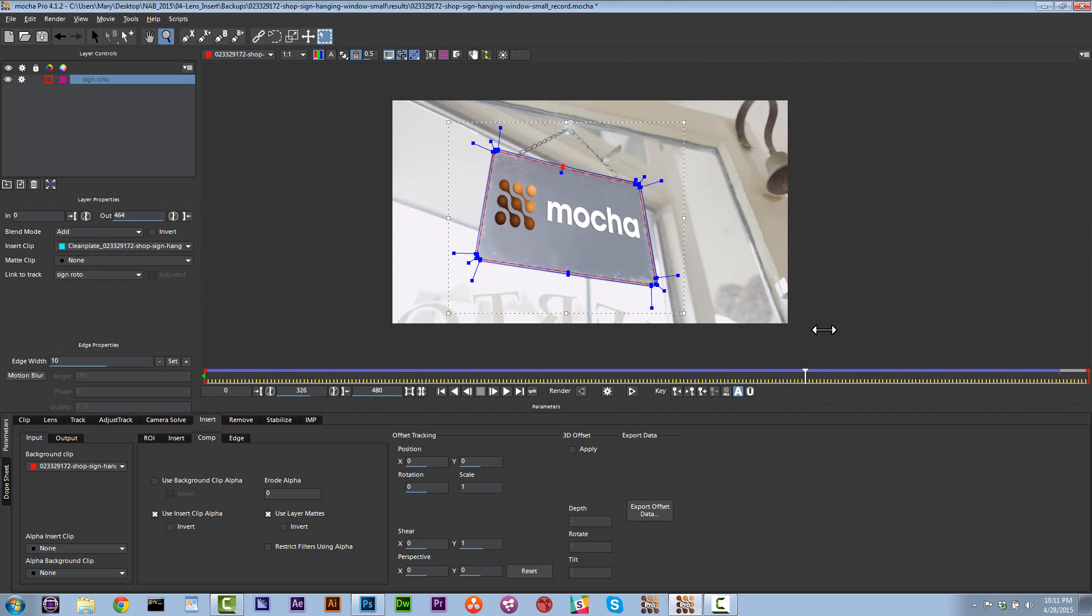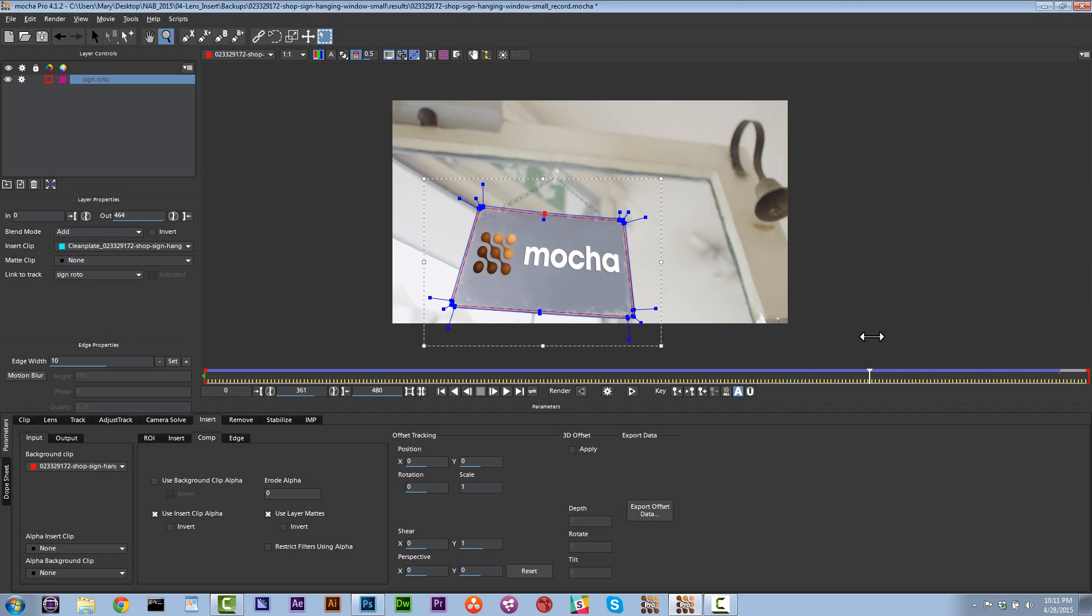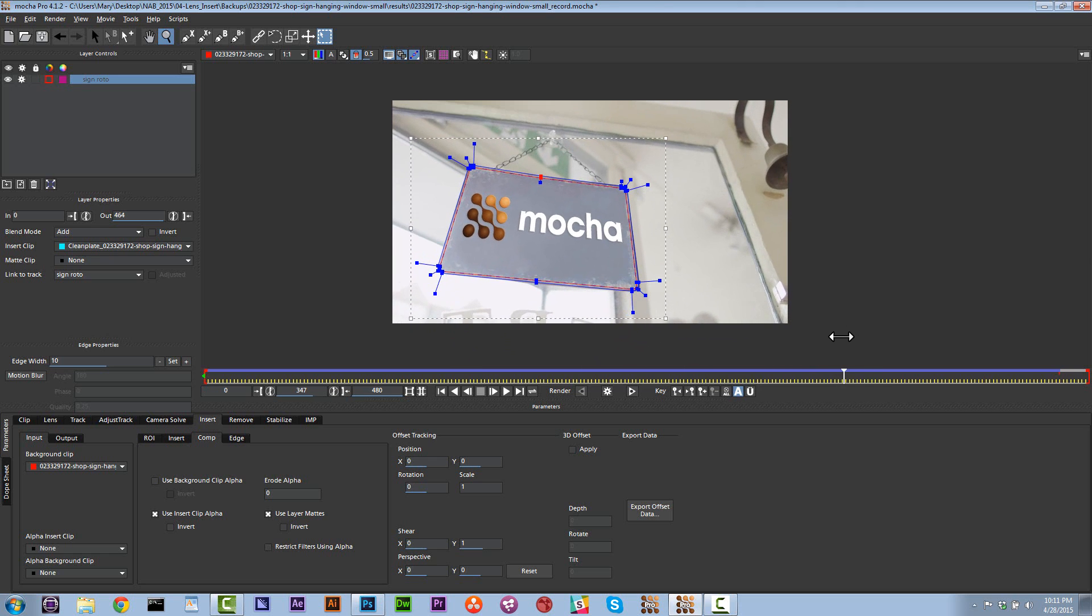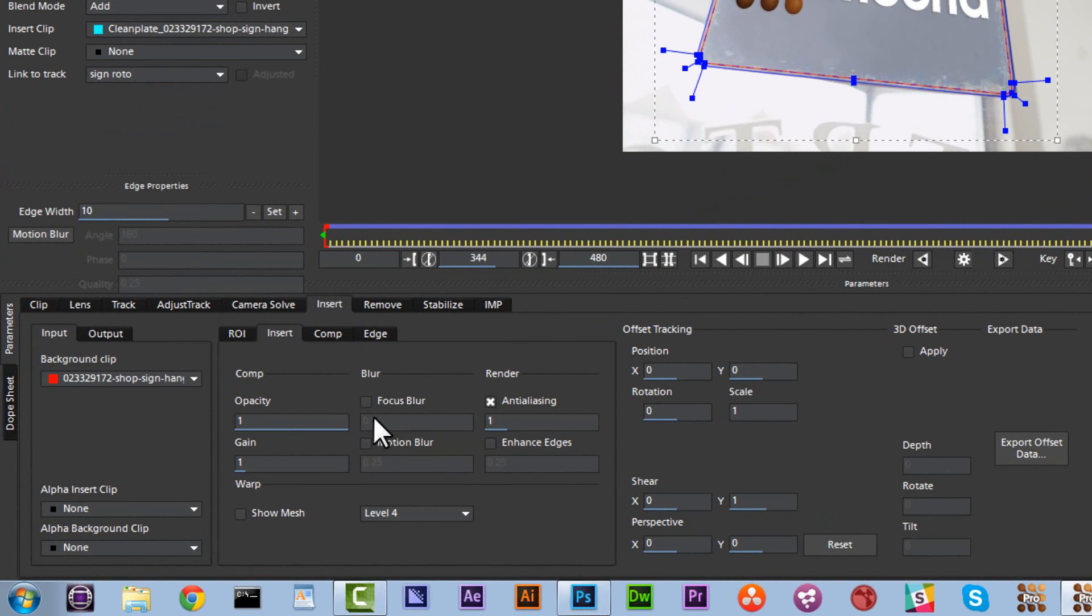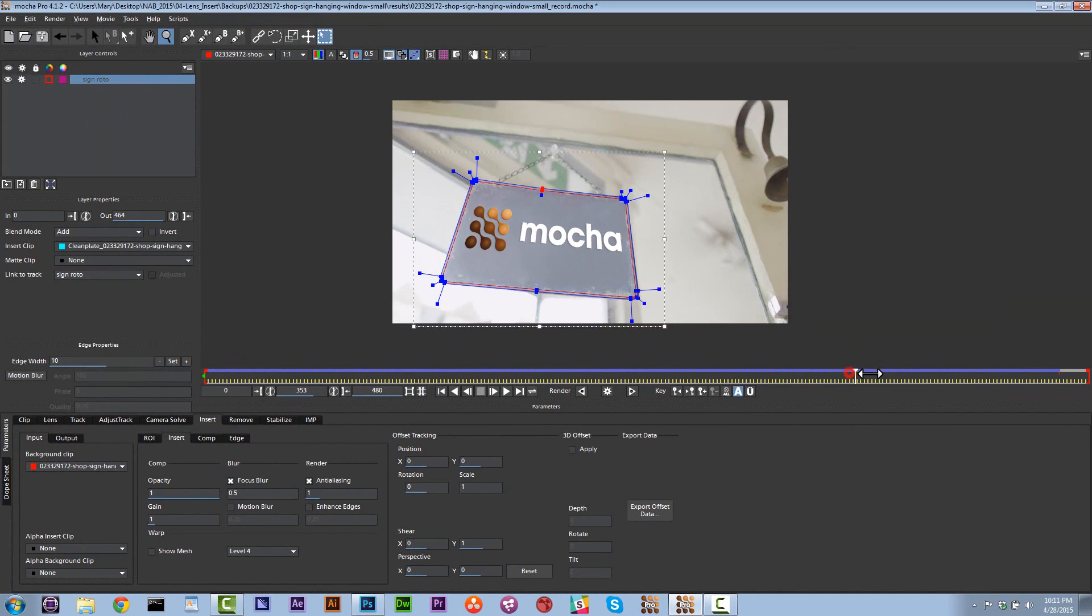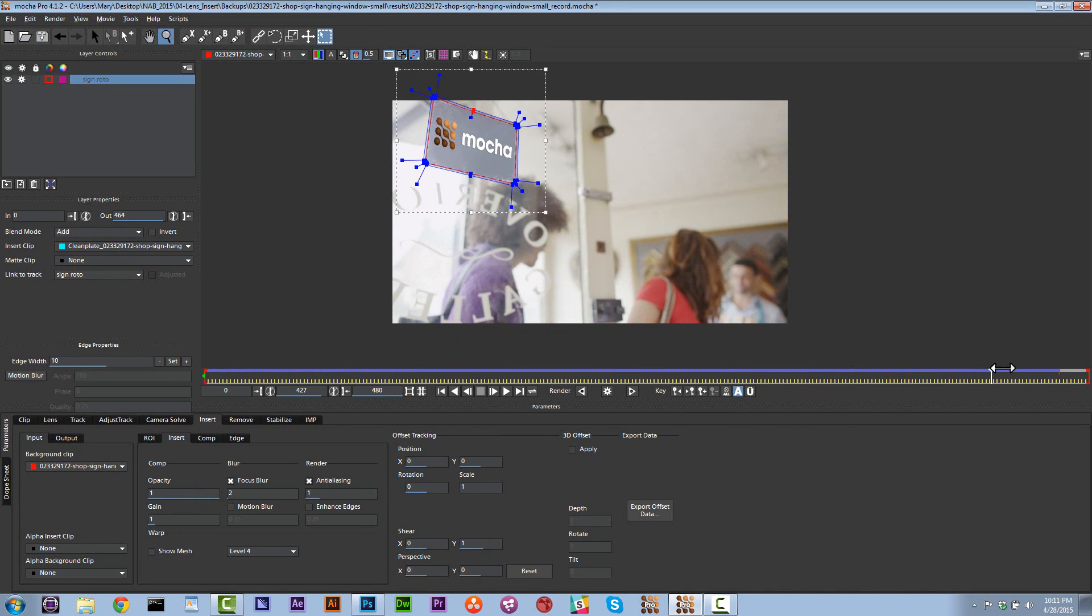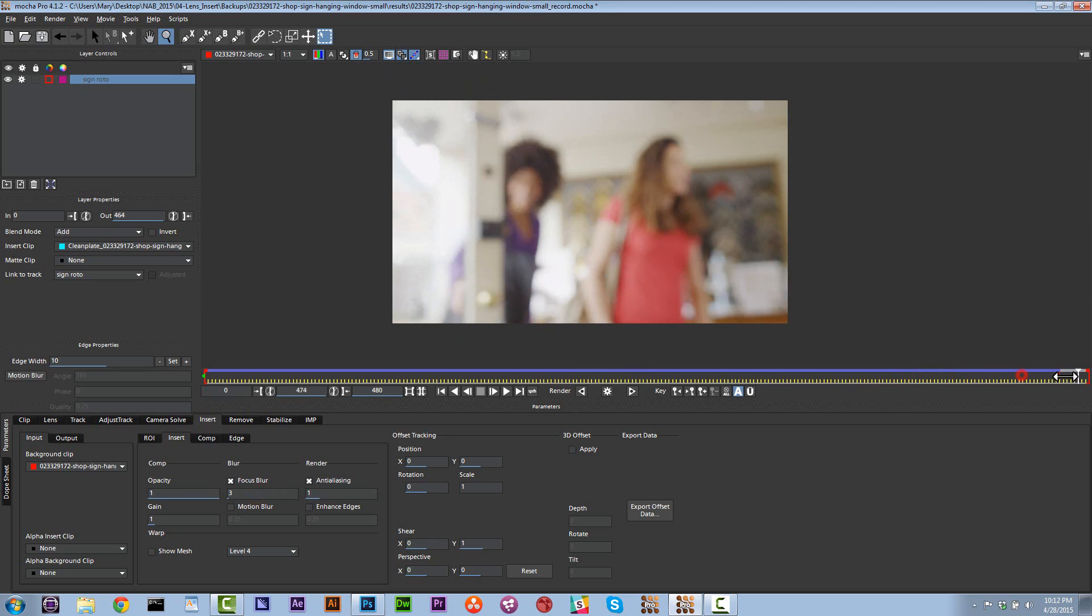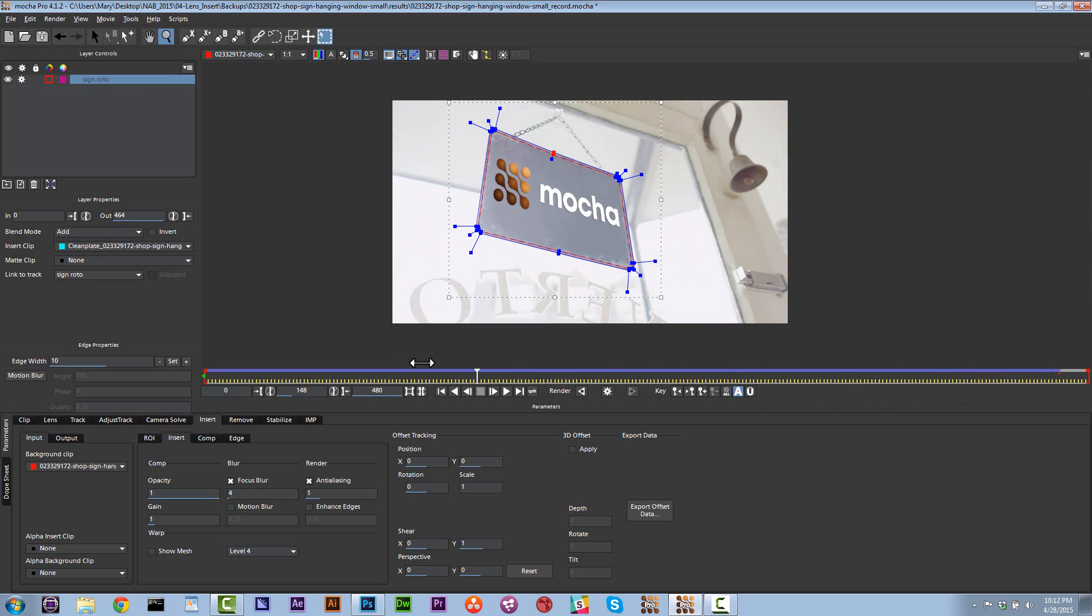Now we do have one problem though and that is that we're starting to have a focus blur because the focus is changing. So let's go ahead and go to our insert and let's go to focus blur. And let's put this at like .5. And as it increases, let's put this at like .2. And then as it gets more blurry, let's put a focus blur at .3. And here let's do a .4. Alright, so now we've got a little animated blur on that.